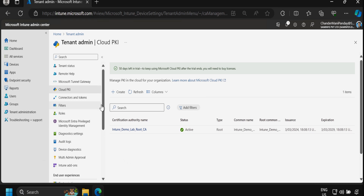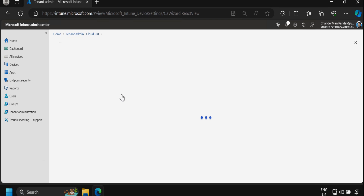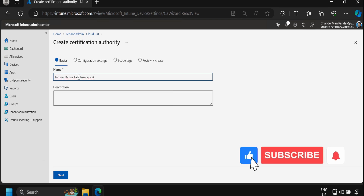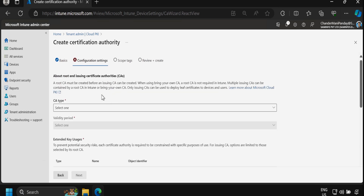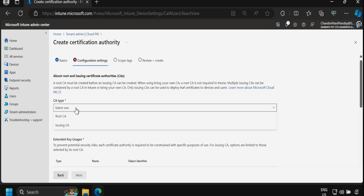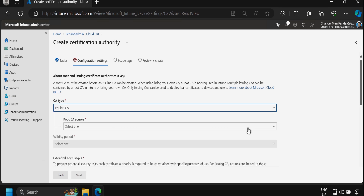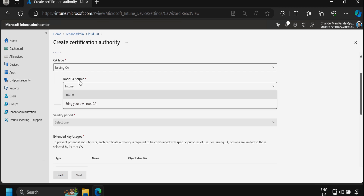Now we need to create an issuing certificate. We click Create again, provide the name 'Intune Demo Lab Issuing CA' with the same description, then click Next. Under configuration settings, for CA type we select Issuing CA. Under the root CA certificate we select Intune as the root CA source.